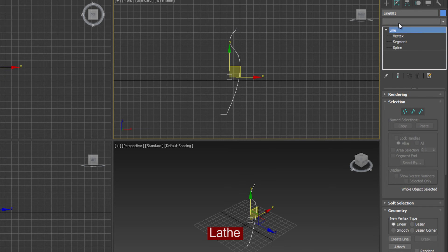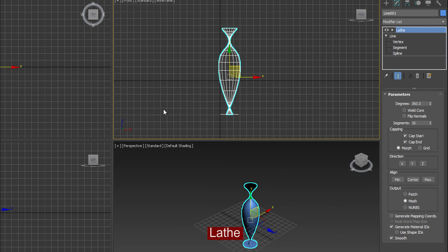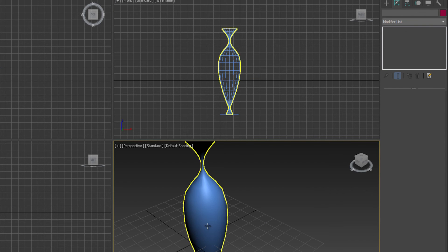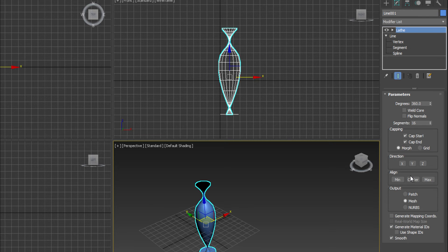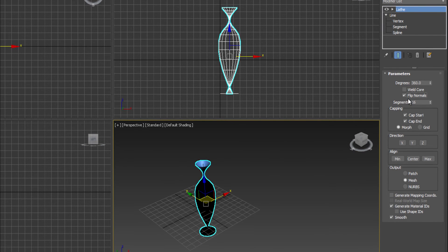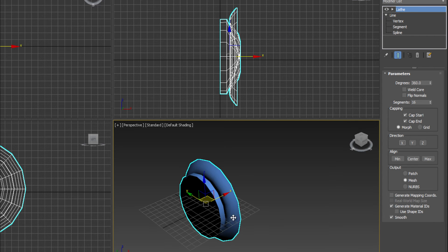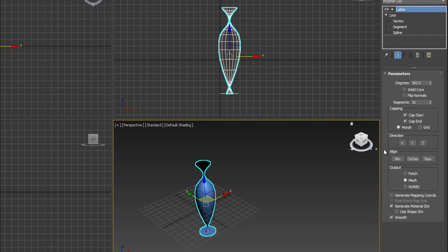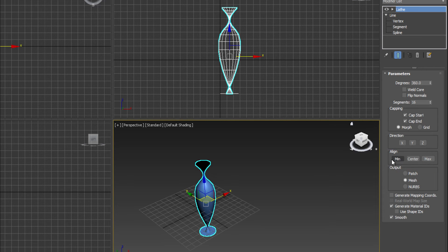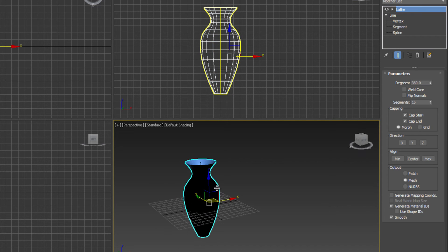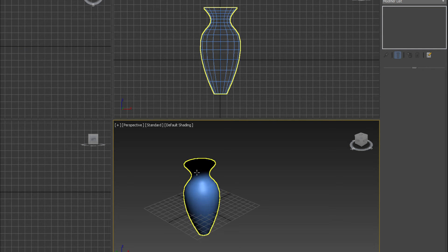So let's go to the modifier list. Find Lathe and you can see this is the product which we have created. I am going to select the weld core or flip, so it can flip the vertices or polygons. Now I will go to the X, Y, or Z rotation. It has some different shapes, but from the alignment options, the center alignment is the default. If I choose minimum, it is a properly 360 degree rotated object.